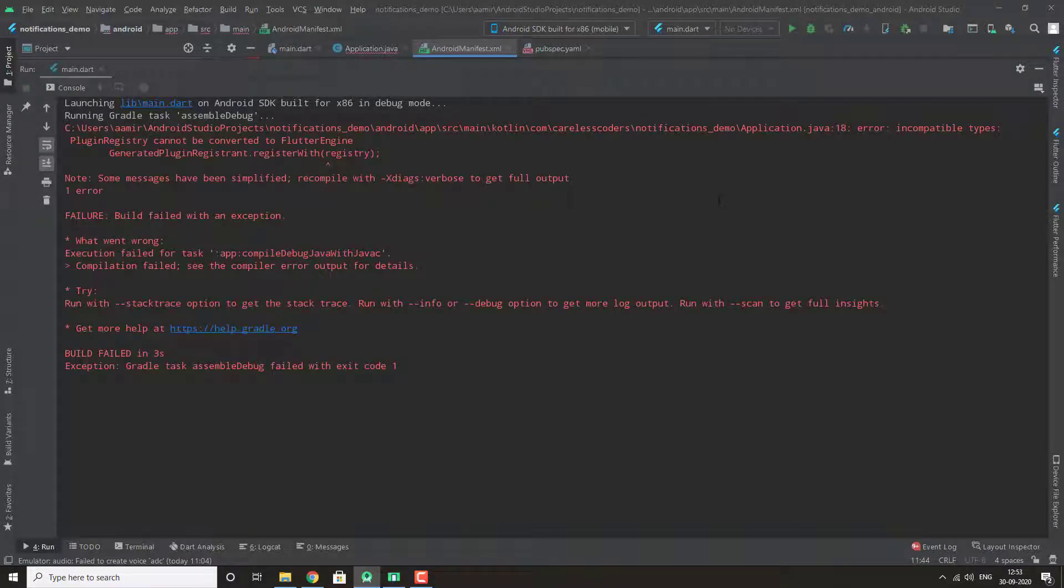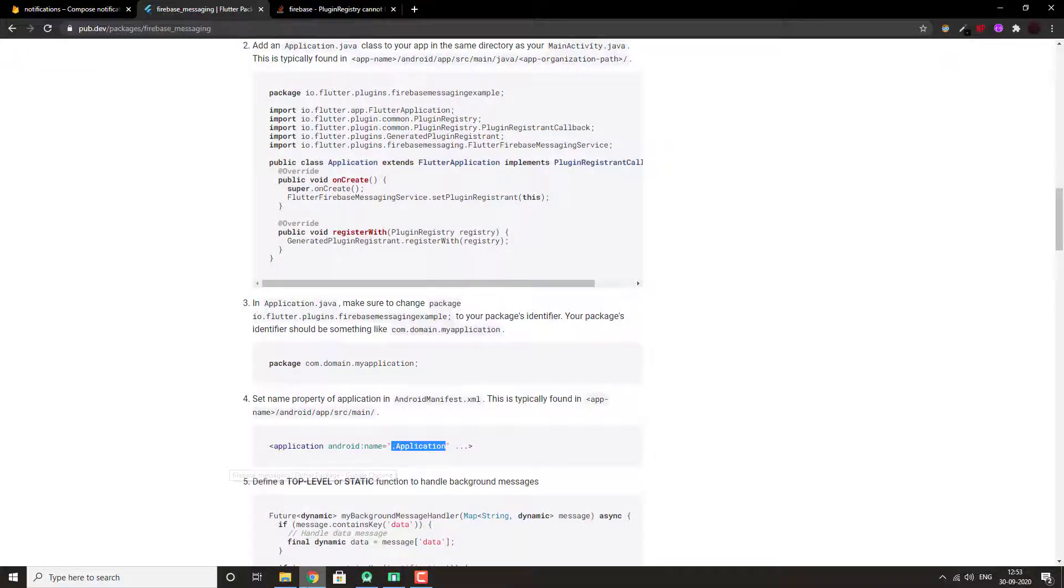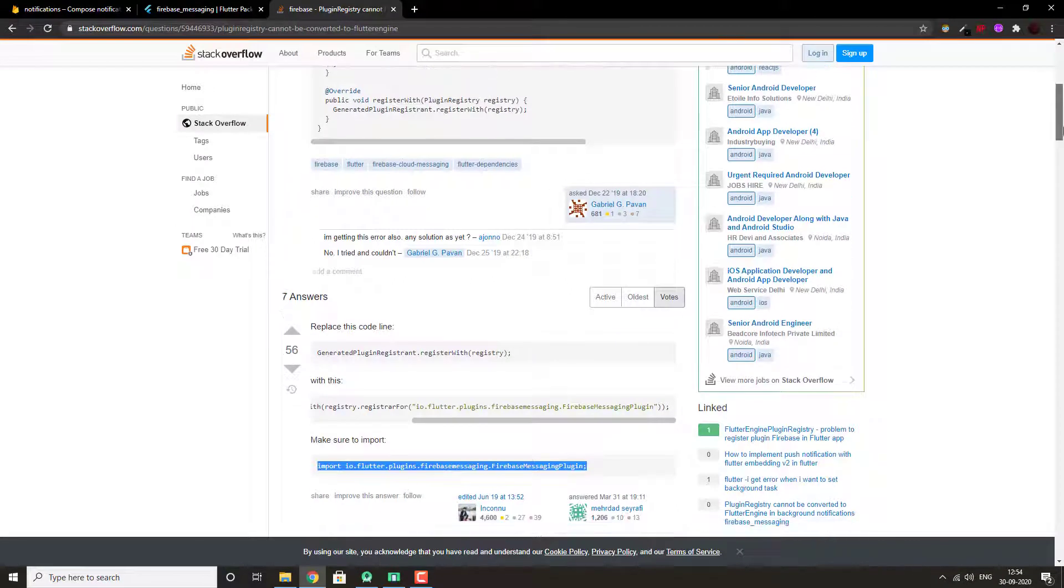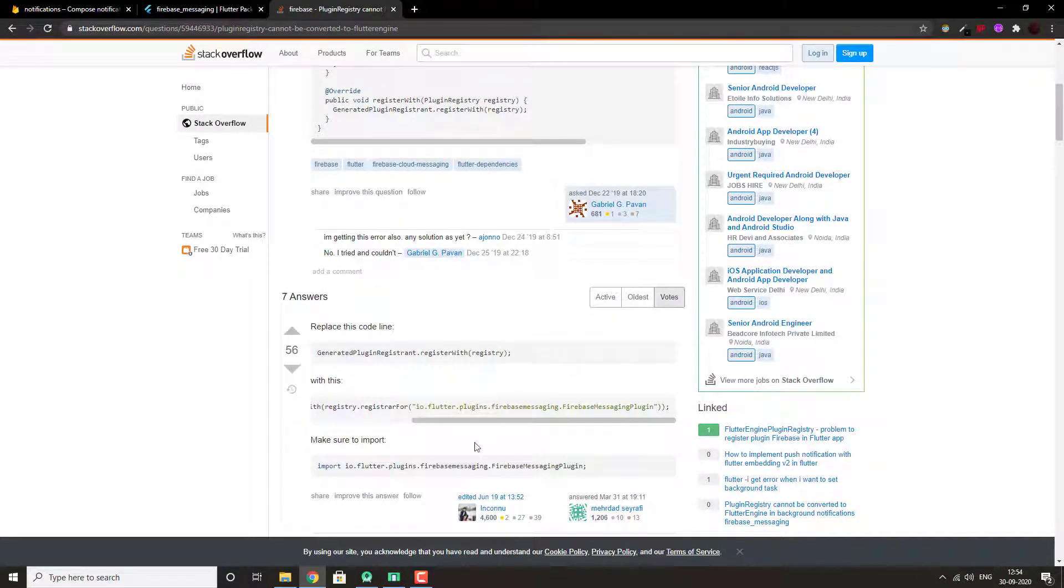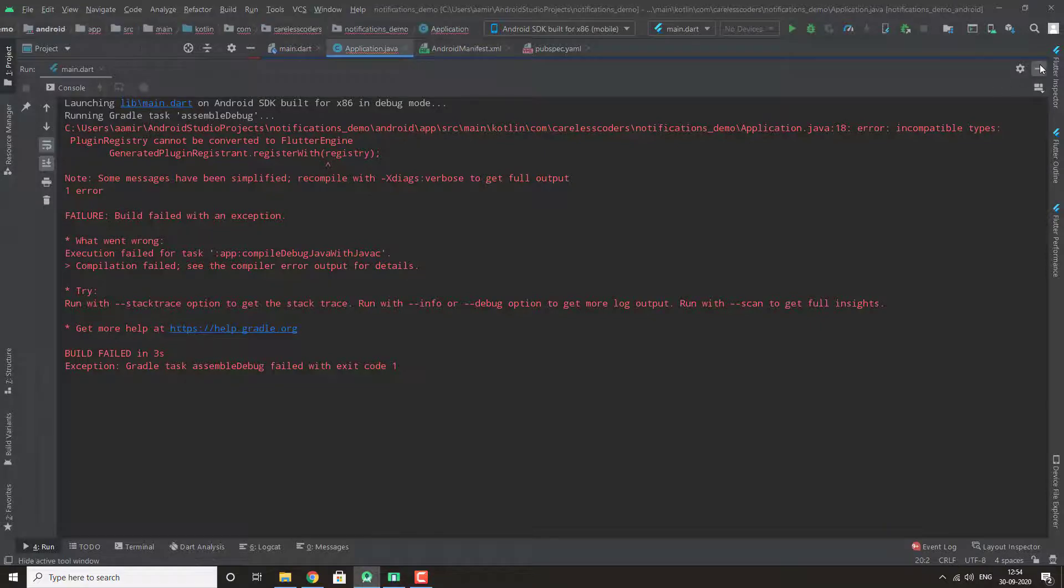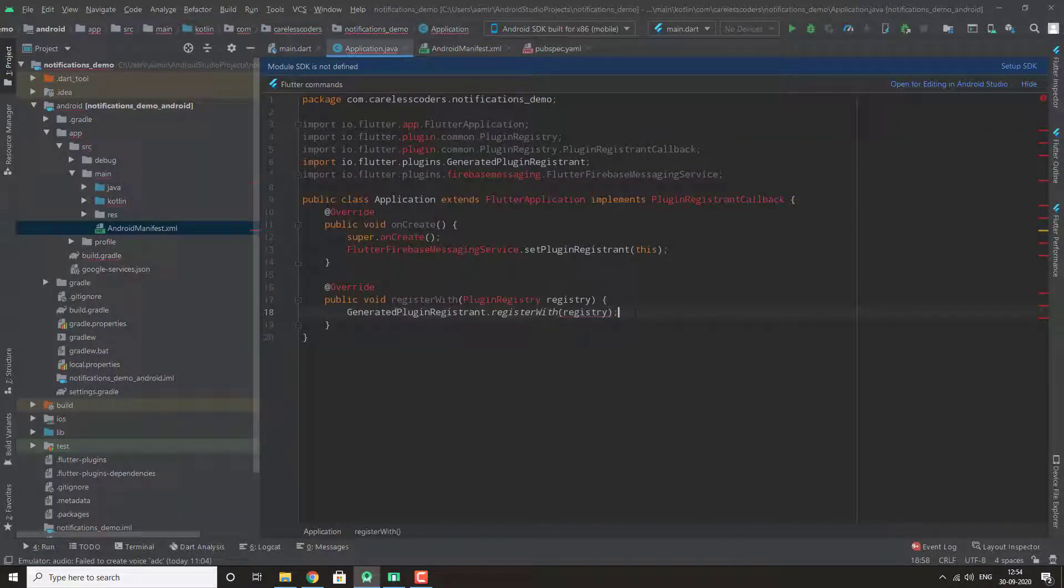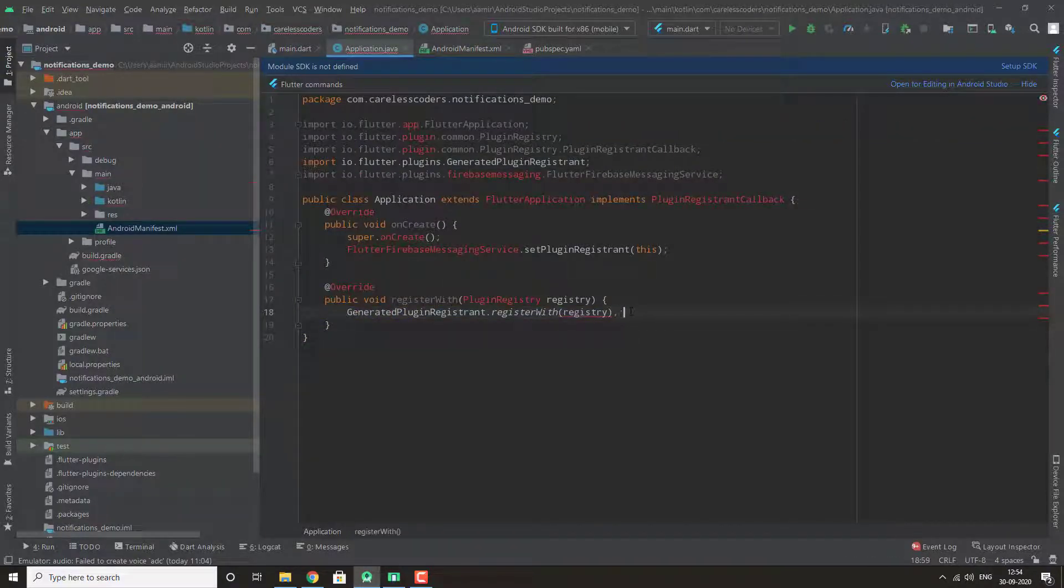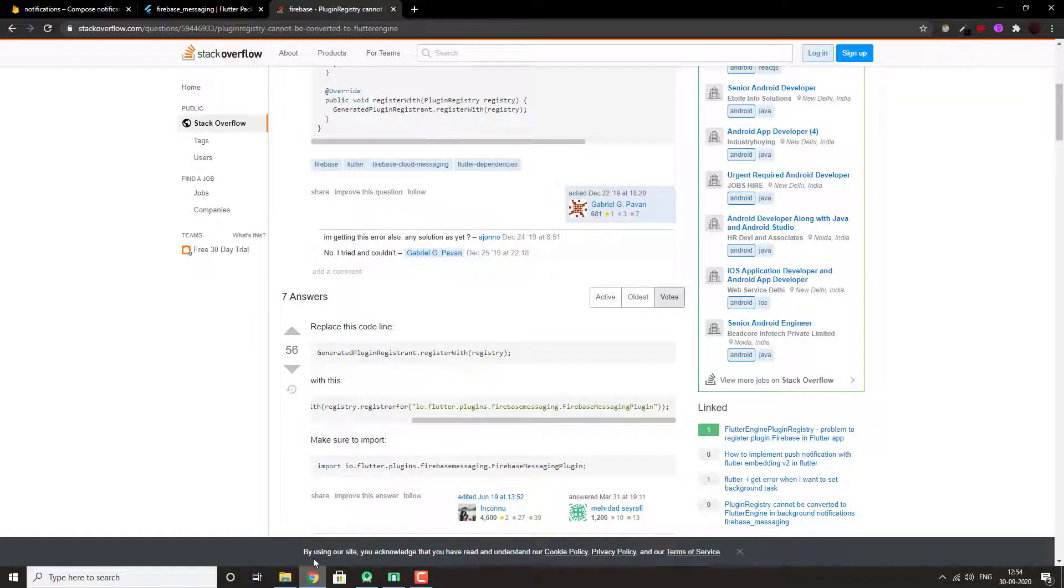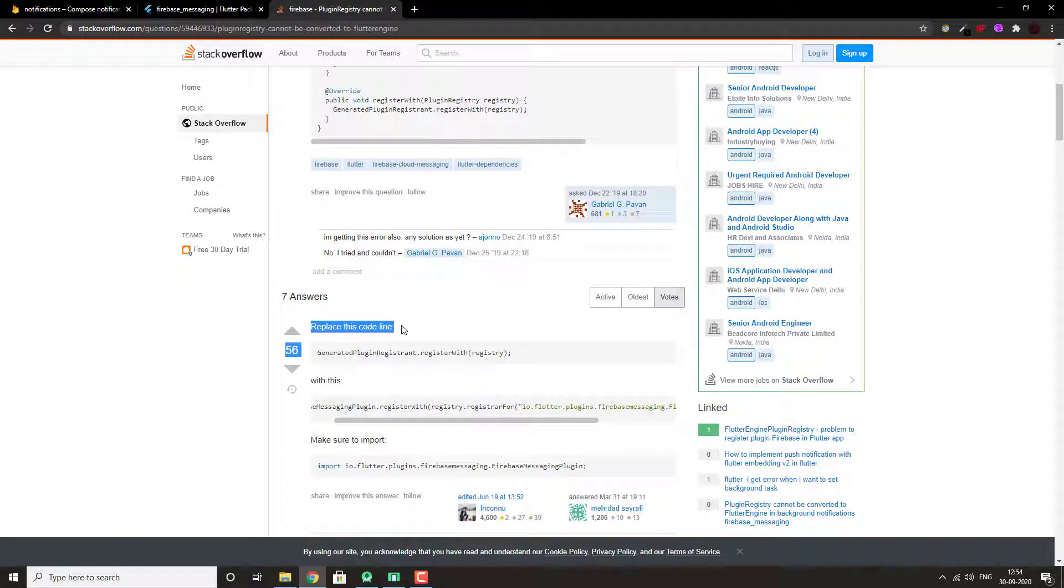The error that you just saw is coming because of an issue with this package. And if you are doing this at the time when it is not yet been updated, then you will most definitely run into it. So don't worry. There was a quick fix that I found on Stack Overflow.